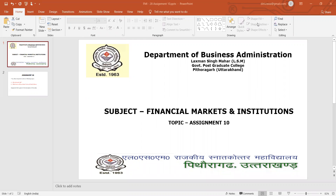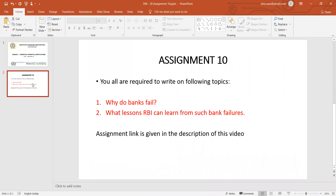In the previous assignment, we had questions related to a recent bank failure — Lakshmi Vilas Bank. The first question for this assignment is: why do banks fail? You have to write down the reasons for bank failures, similar to how you discussed Lakshmi Vilas Bank in the previous assignment.